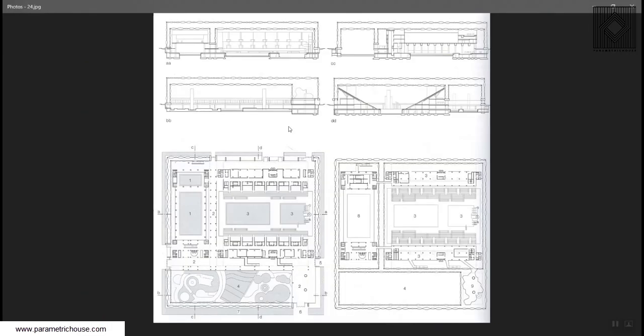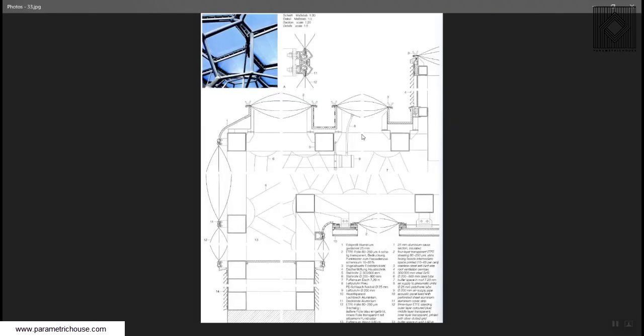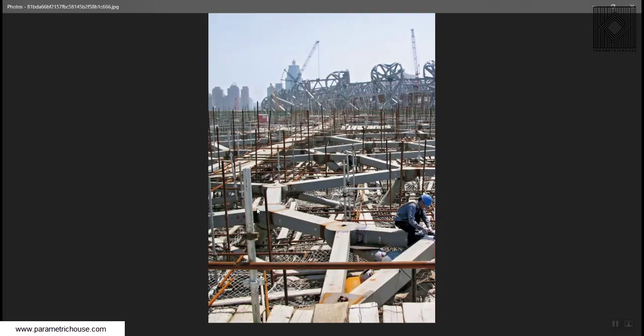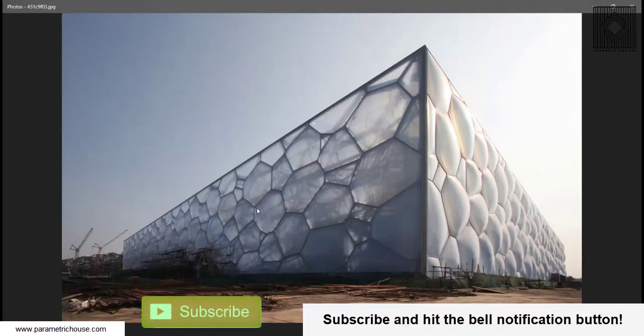Remember that there is a thickness here, as you can see. It's also obvious here that you have a thickness, and then we will have the ETFE facade.